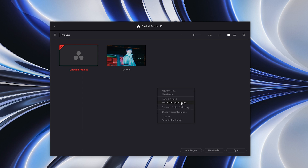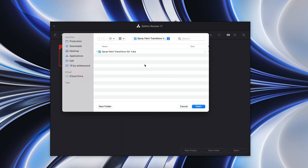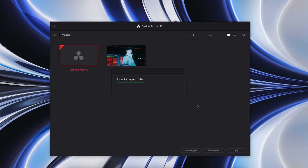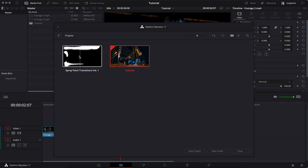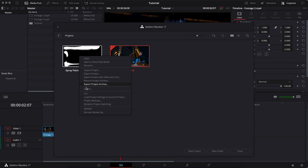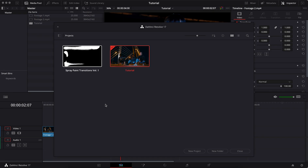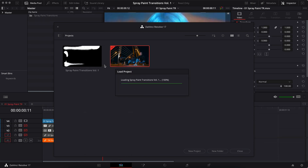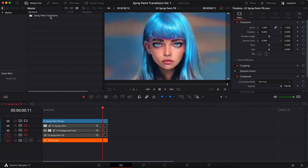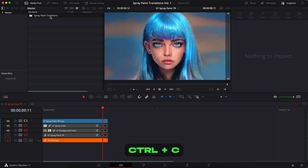Import transitions using restore project archive. Activate dynamic project switching. Open the project in read-only mode. Copy the transitions folder.